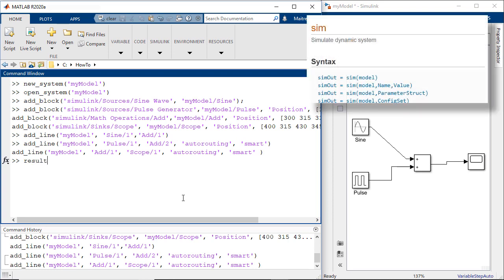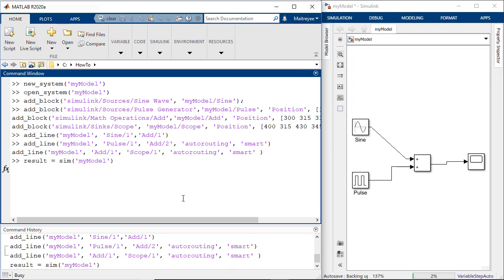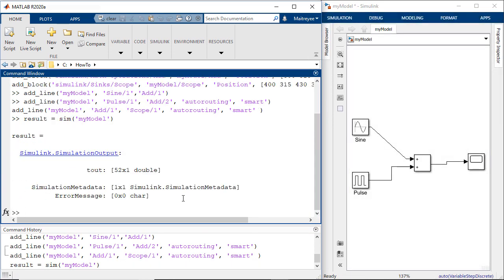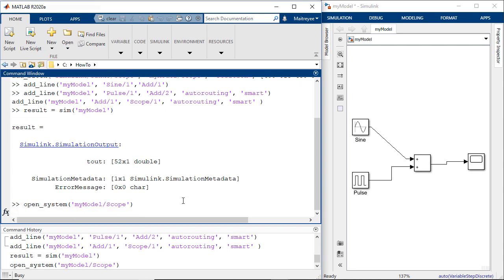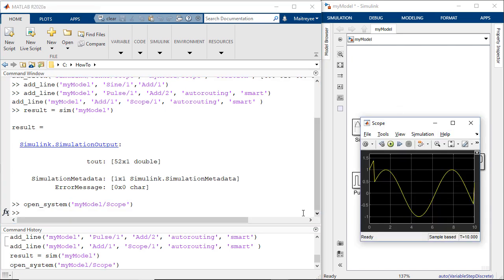And then we simulate our model using the sim command and verify the output from the scope using the open system command again.